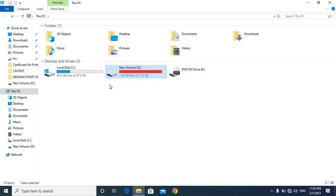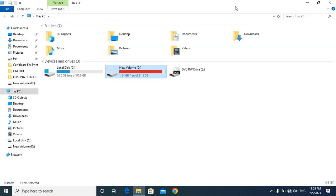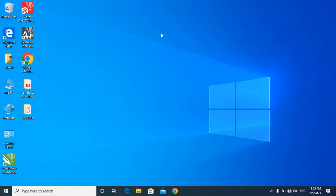They can do all the admin tasks and access all the usernames and passwords, so they can open our data and see it. This is how multiple users are being managed.